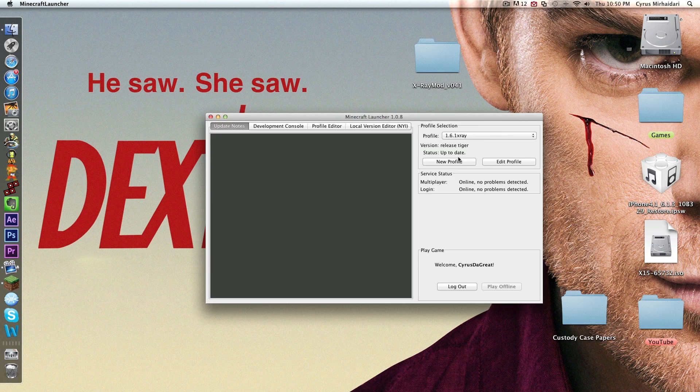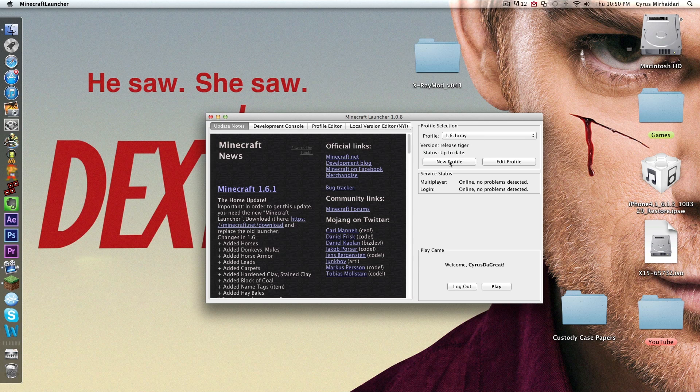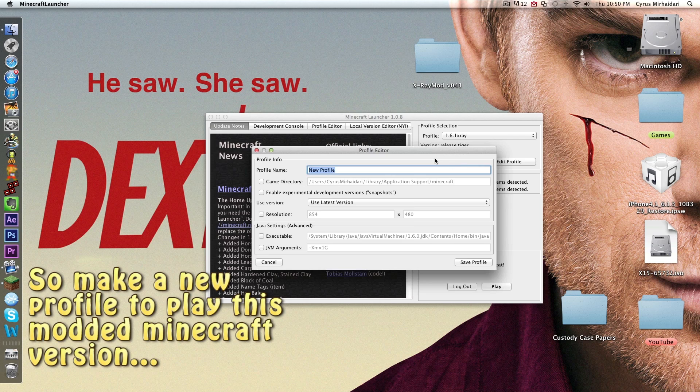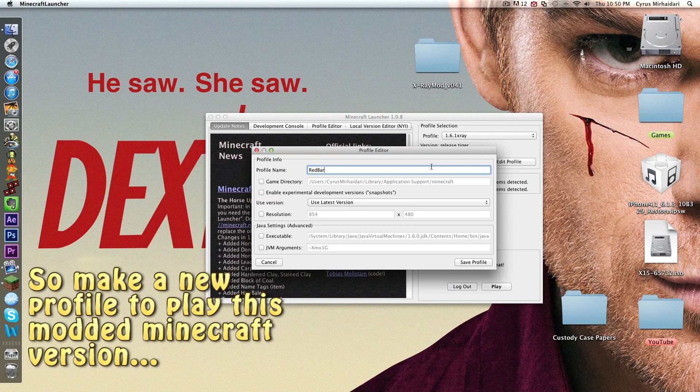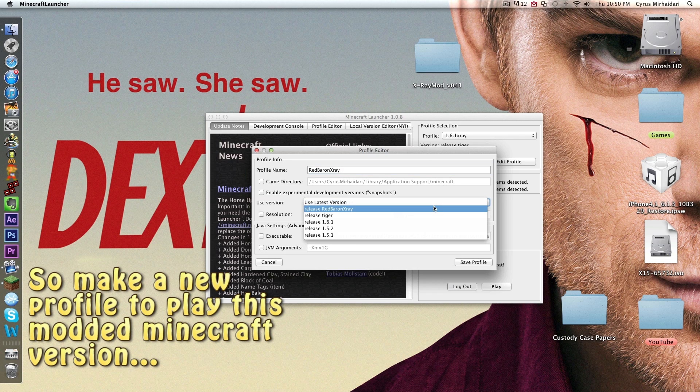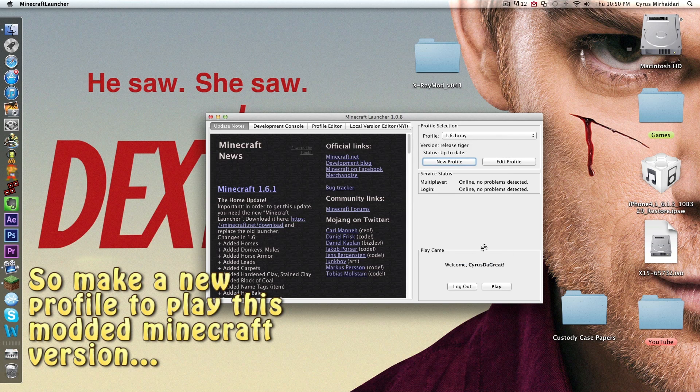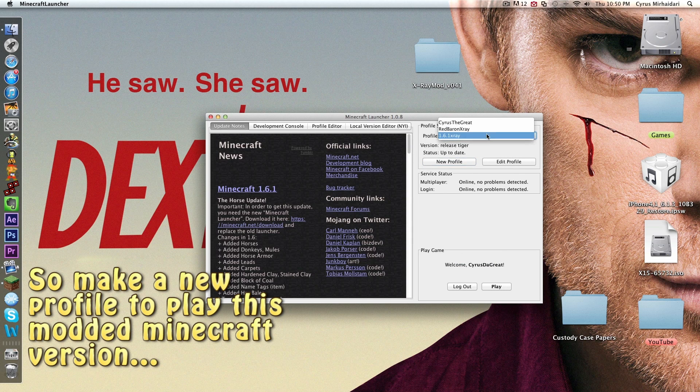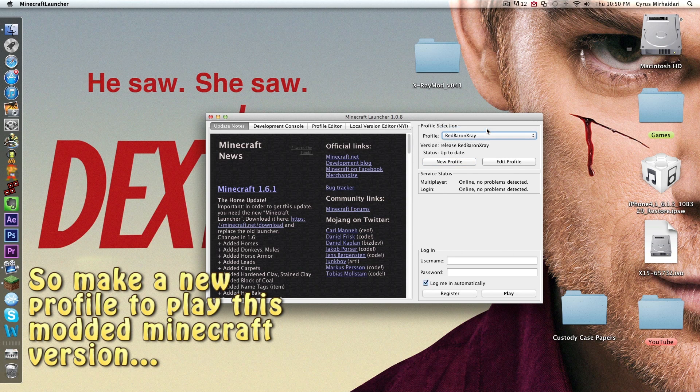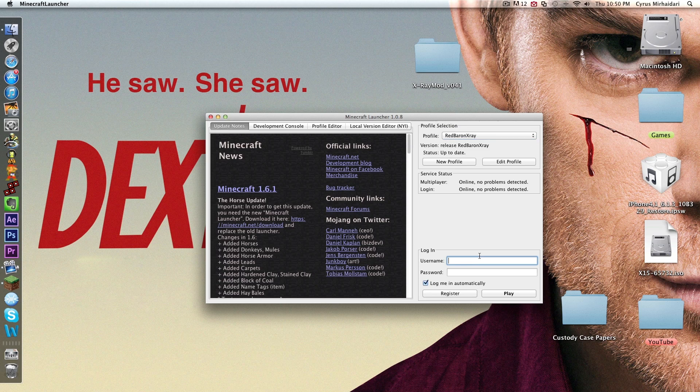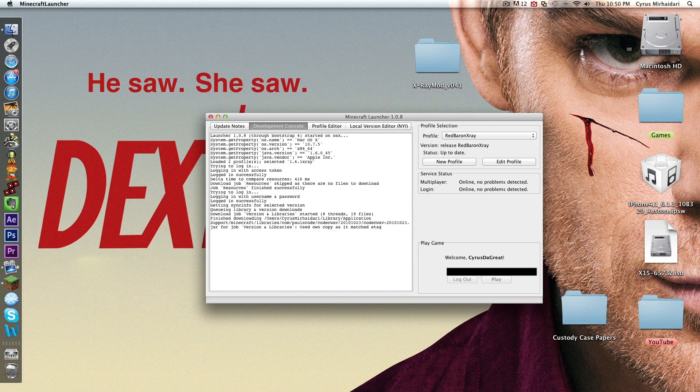Now you want to do new profile. Name it Red Baron X-Ray. The name doesn't matter. Do used version, do release Red Baron X-Ray. That's the one that you just made. Save profile. So you want to select profile Red Baron X-Ray, log in to it, play.